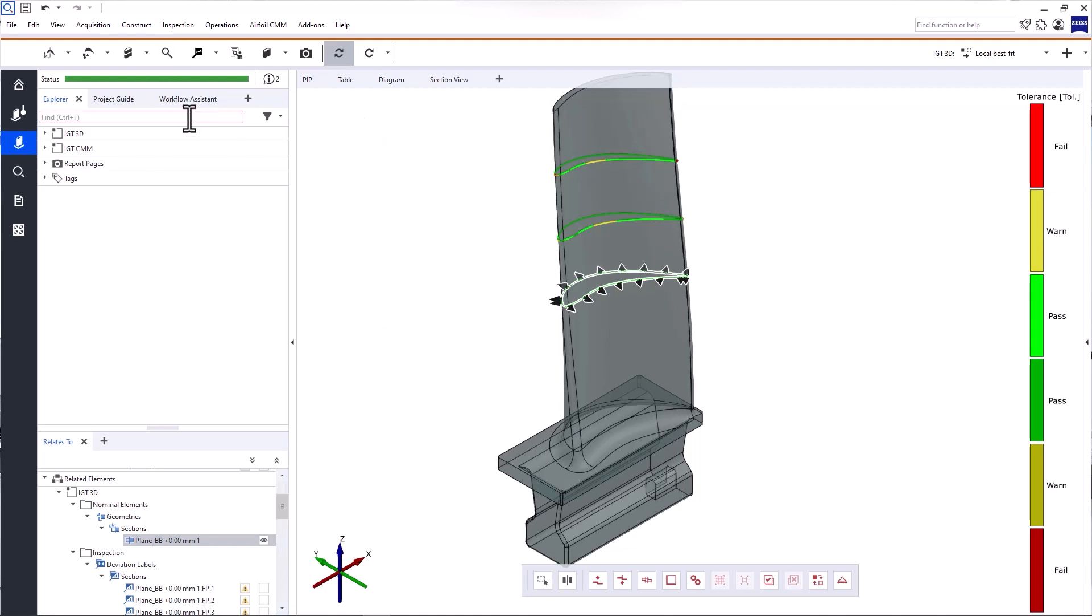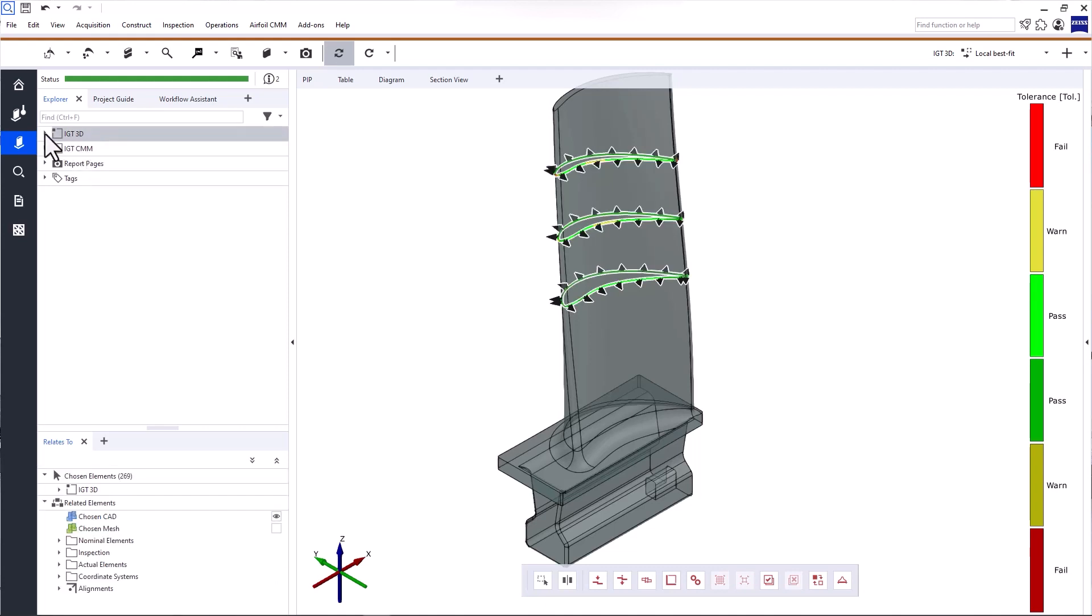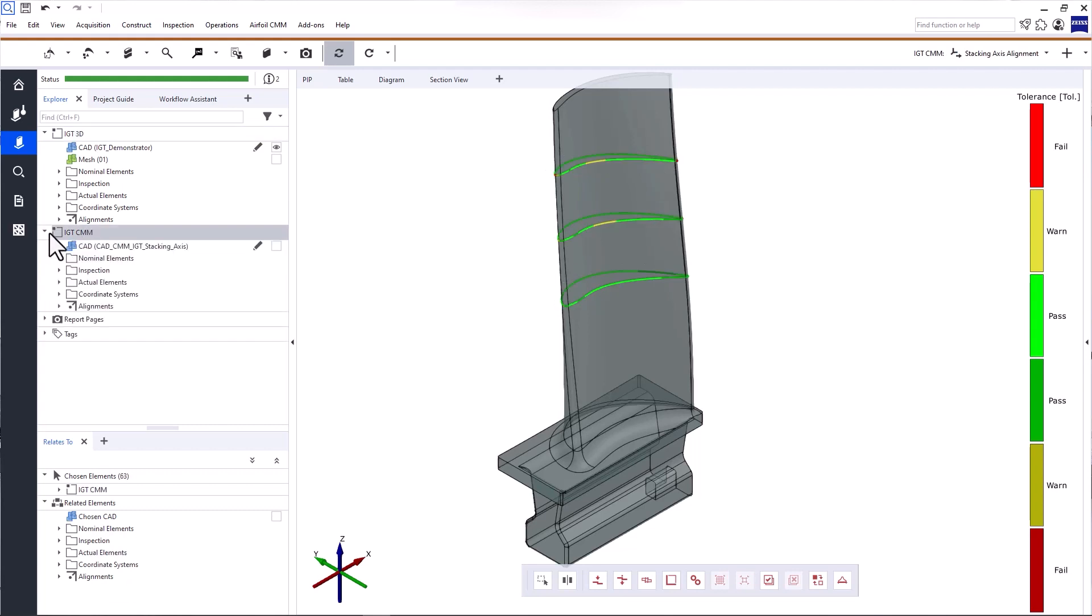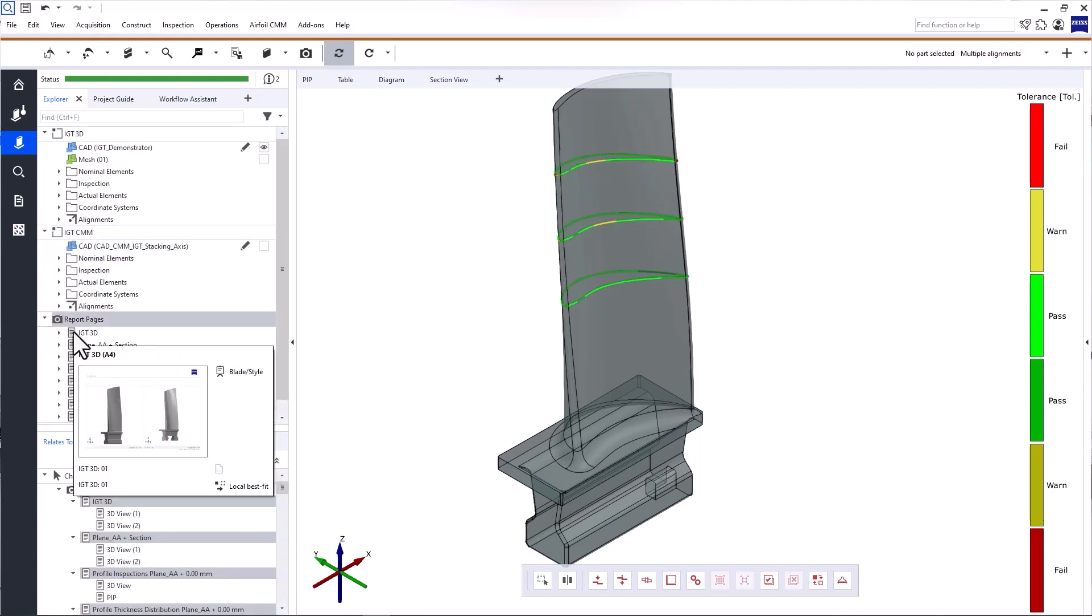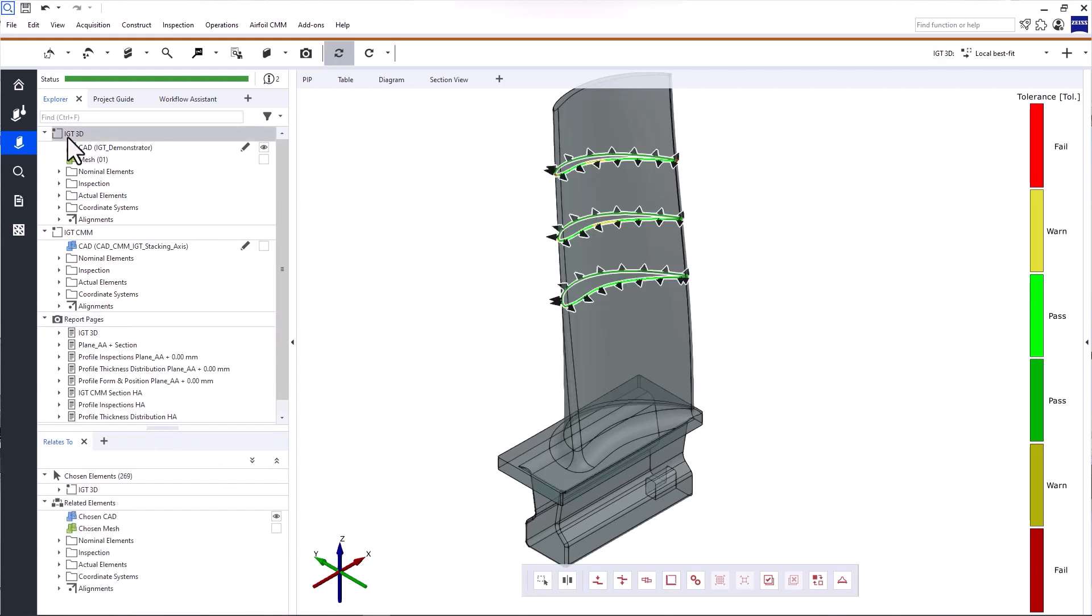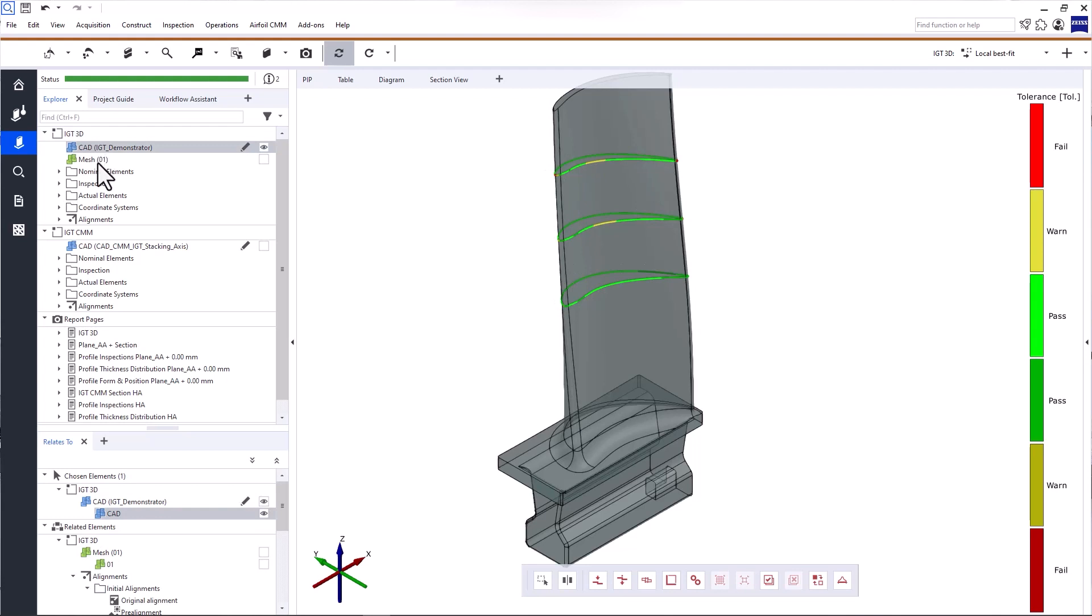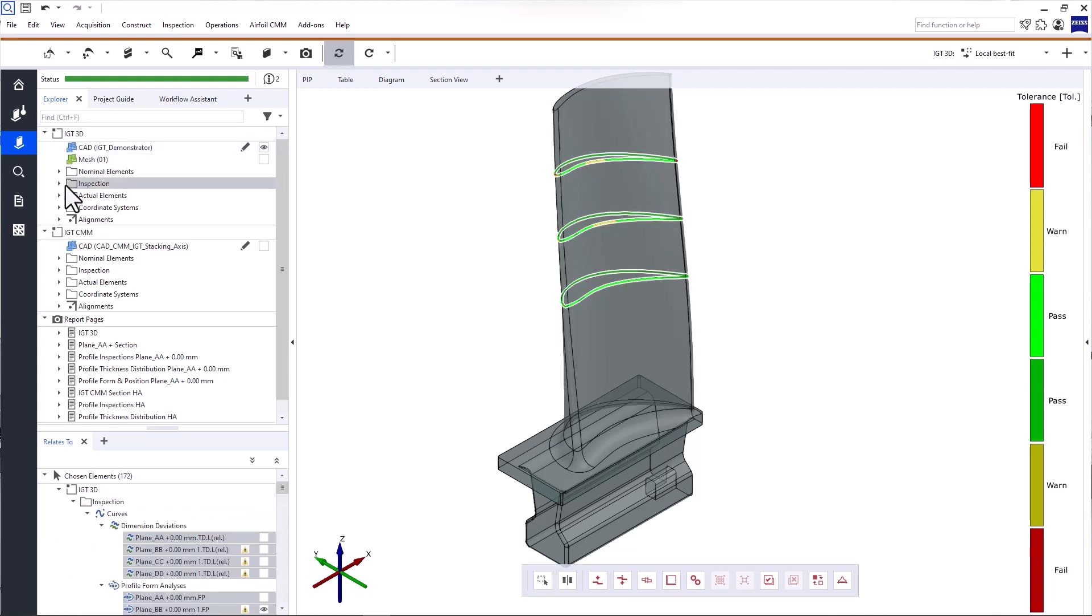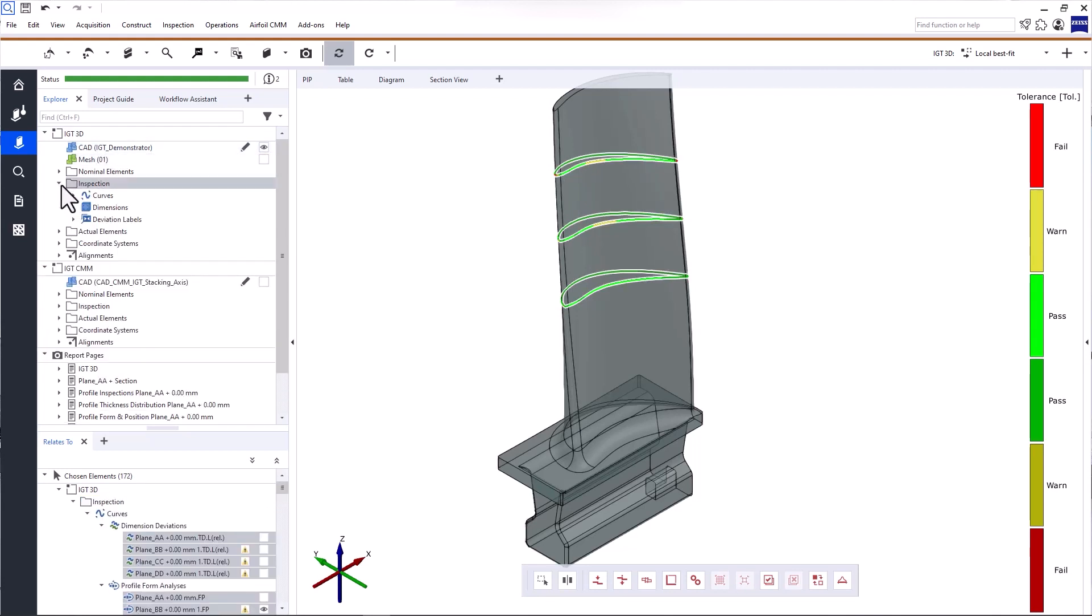Next to the workspace side panel is the Explorer. The Explorer contains a tree of all elements in your project, whether they have been imported or created during your inspection. The elements are divided into different categories, such as part, which can have a name, like in this case, and report pages, for example. The category part is essential and contains all the elements for the analysis of a part. That means nominal and actual data, as well as inspection elements, and so on. Everything is well organized and easy to find.